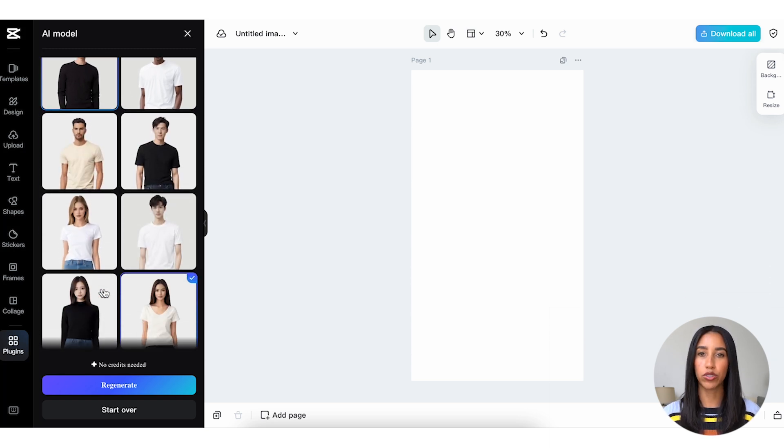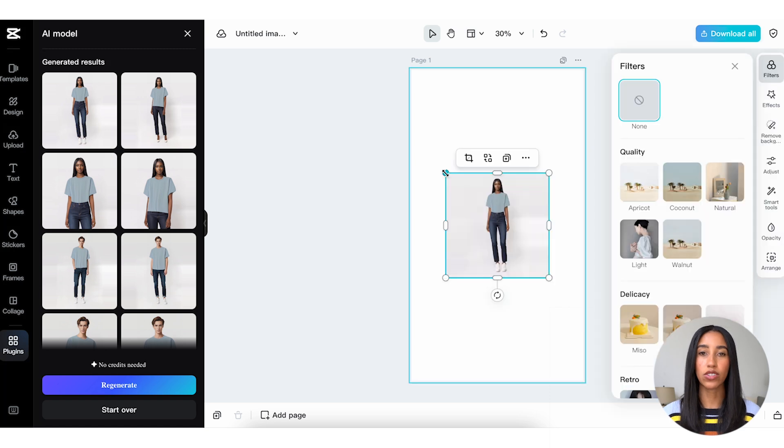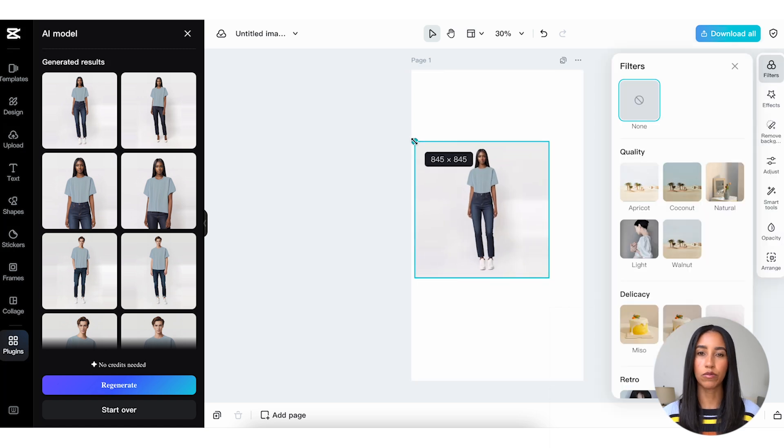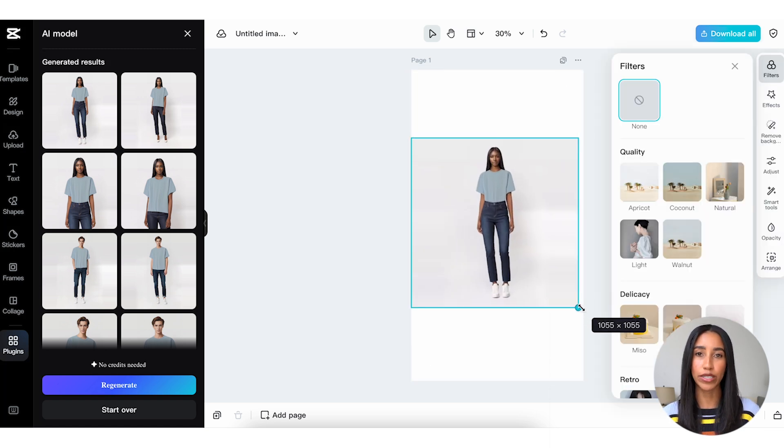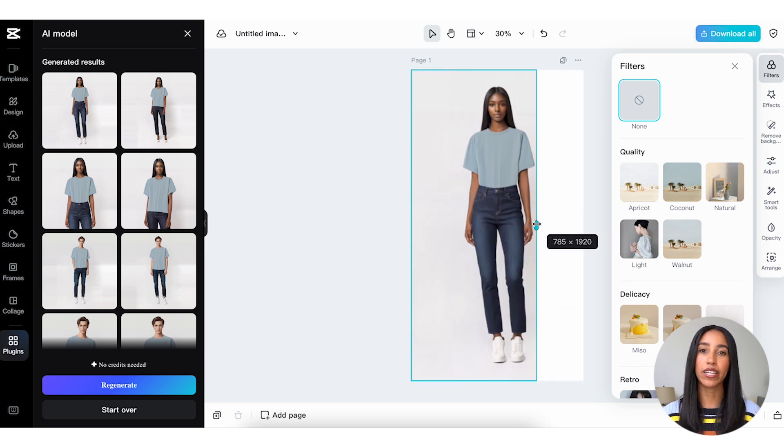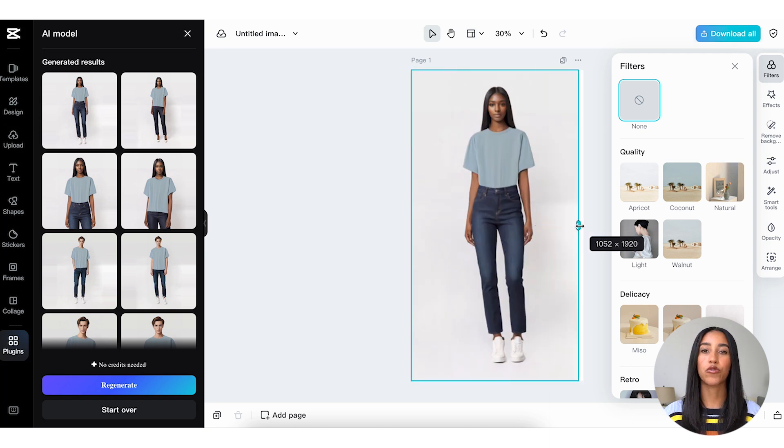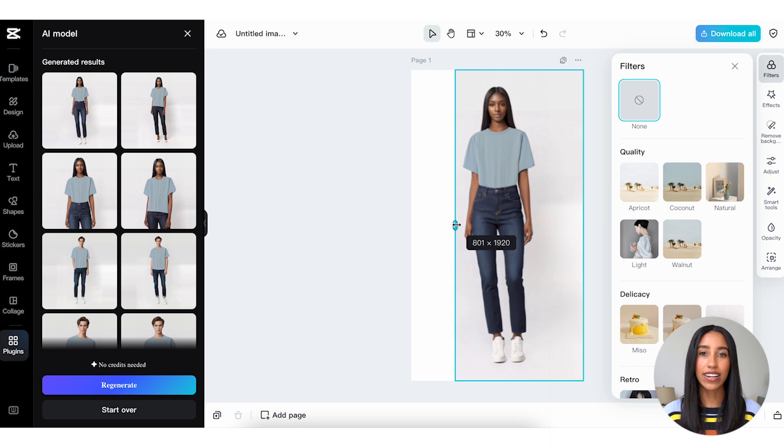Once you have some images you feel good about, add one to your workspace by clicking on it. The model image is square by default, but you can adjust its placement and size on your page by dragging the corners. I can also narrow my image by pulling in on the sides. From there, the editing tools on the right will be your best friend.